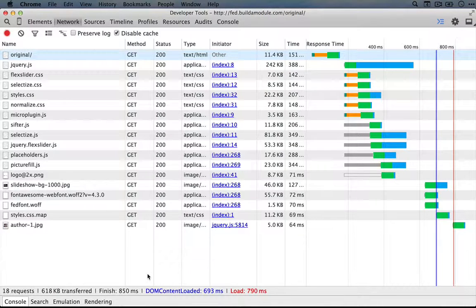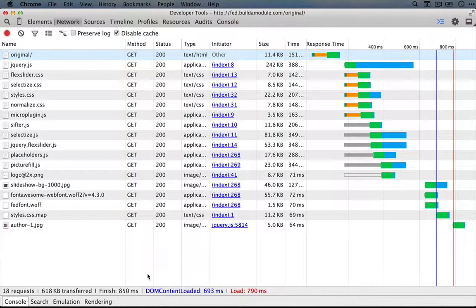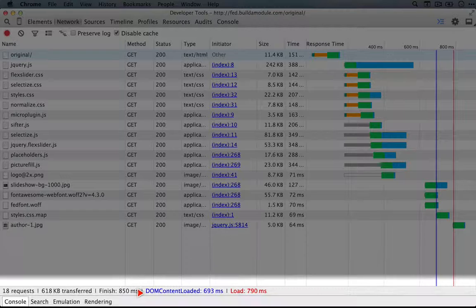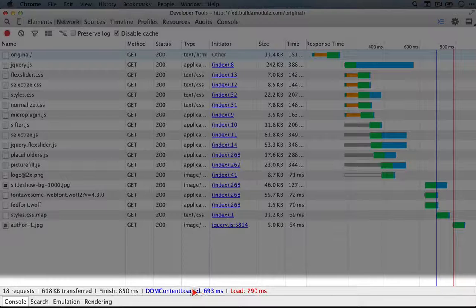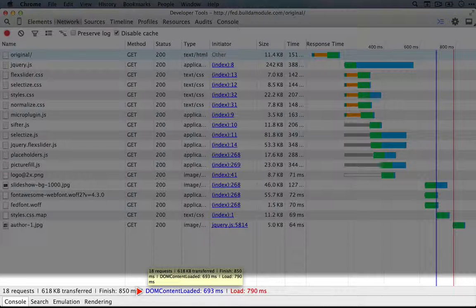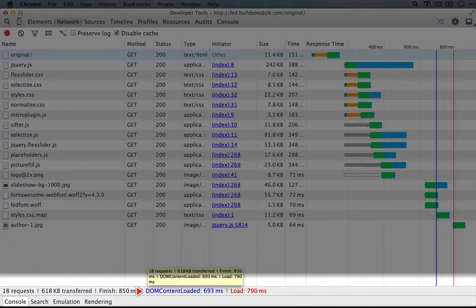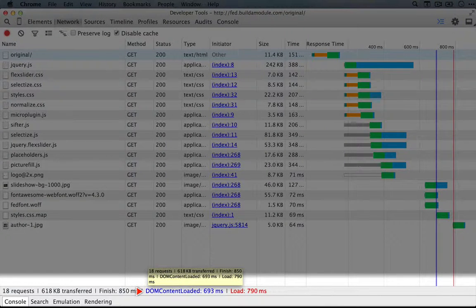As soon as the browser has worked through all of the HTML and parsed it out into the DOM, the DOM Content Loaded fires. And this is important for certain JavaScript to run. It's waiting for this to happen.